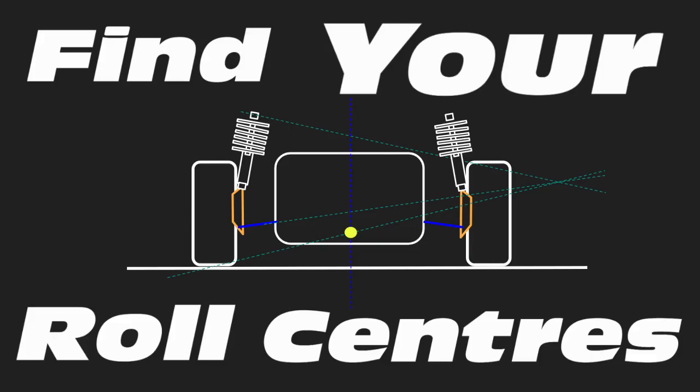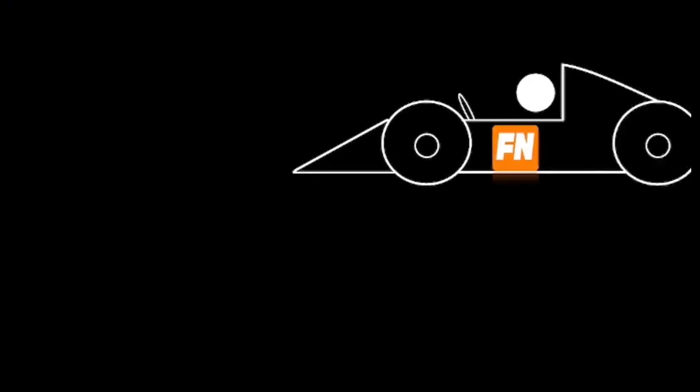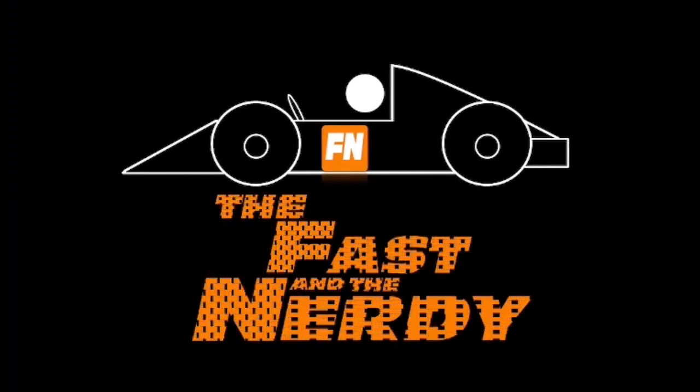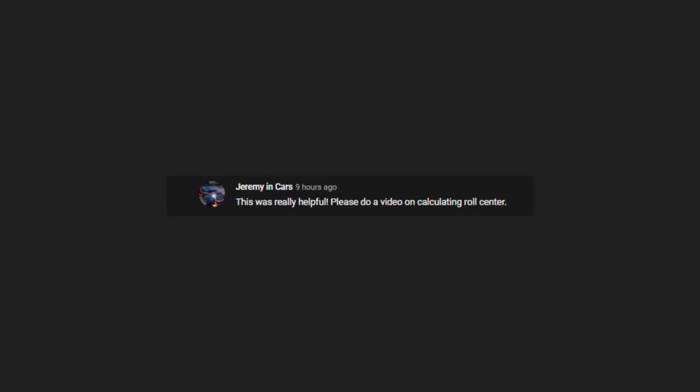In today's episode, we're going to be looking at how to find your roll centers. G'day, I'm Trav, and welcome back to the Fast and the Nerdy.